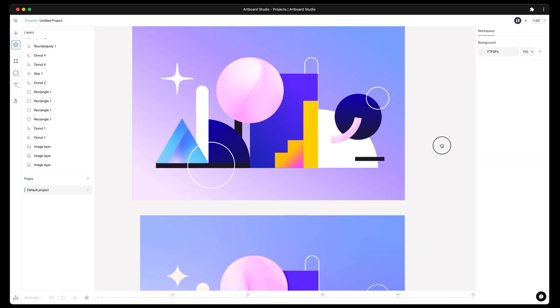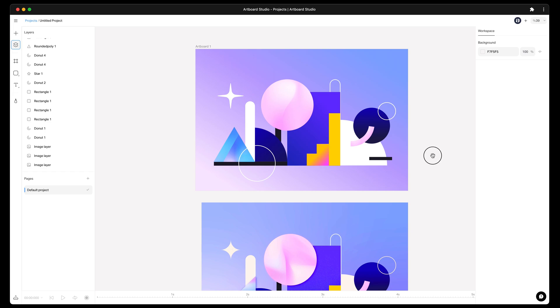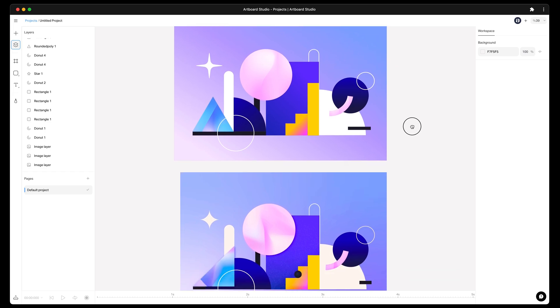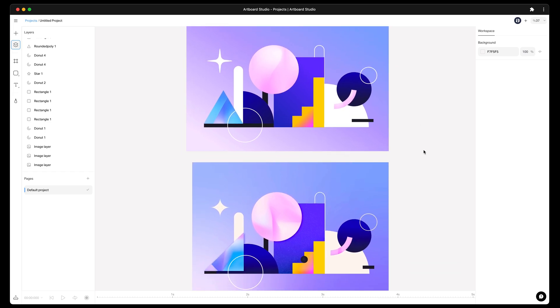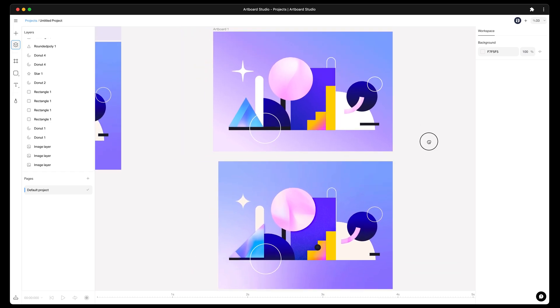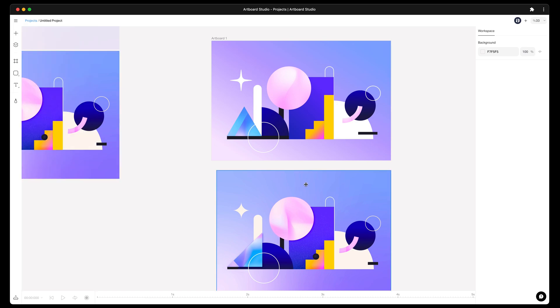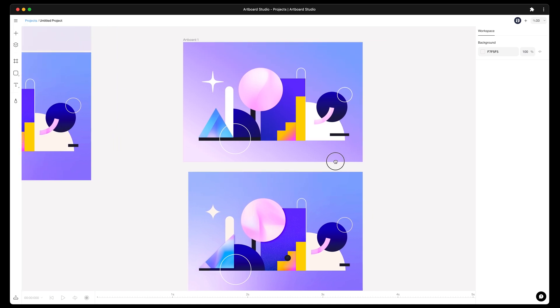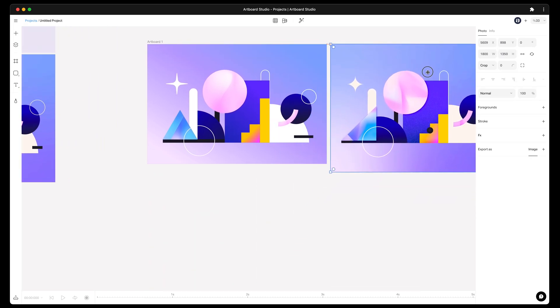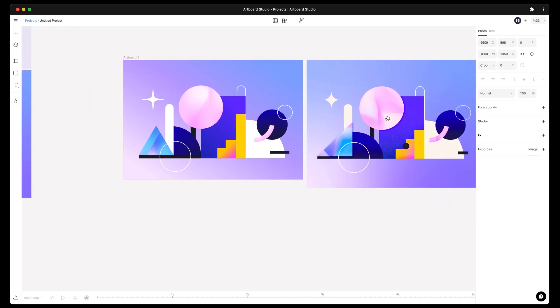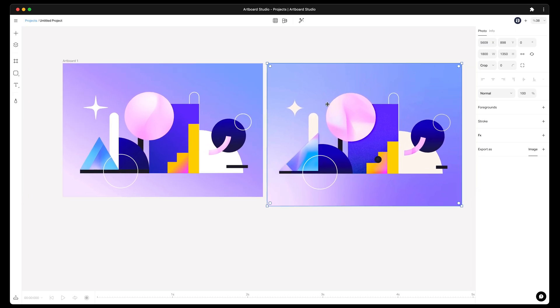So far we did a great job. As you see, applying gradients to shapes is so easy with the new version of Artboard Studio. Let's look at both the original design and our replication next to each other. Almost identical.